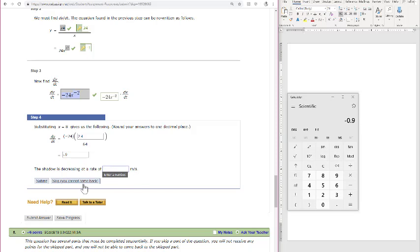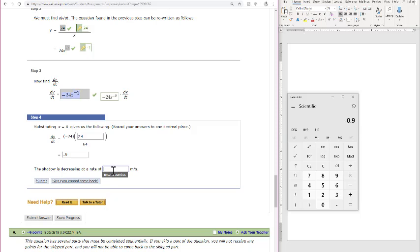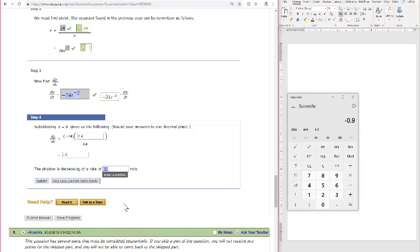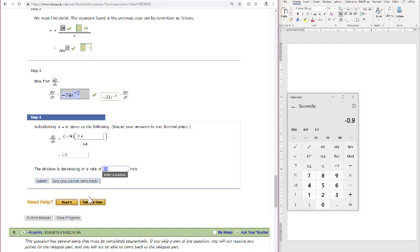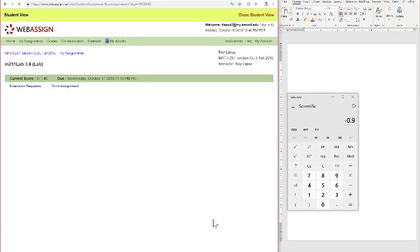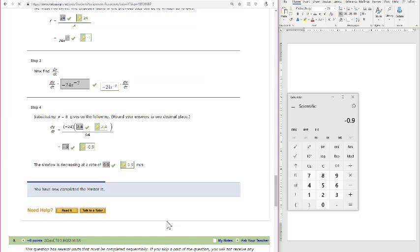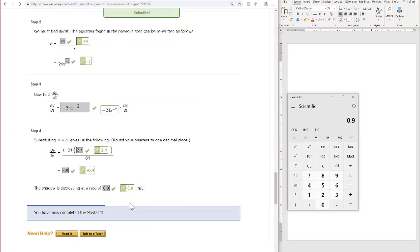So the shadow is decreasing. The negative symbolizes the decreasing. So I think if you already say in a sentence that it's decreasing, you can just keep this positive and it's negative 0.9. Or instead of saying negative 0.9, you can say it's decreasing at 0.9 meters per second. Alright, so that's it for this problem.